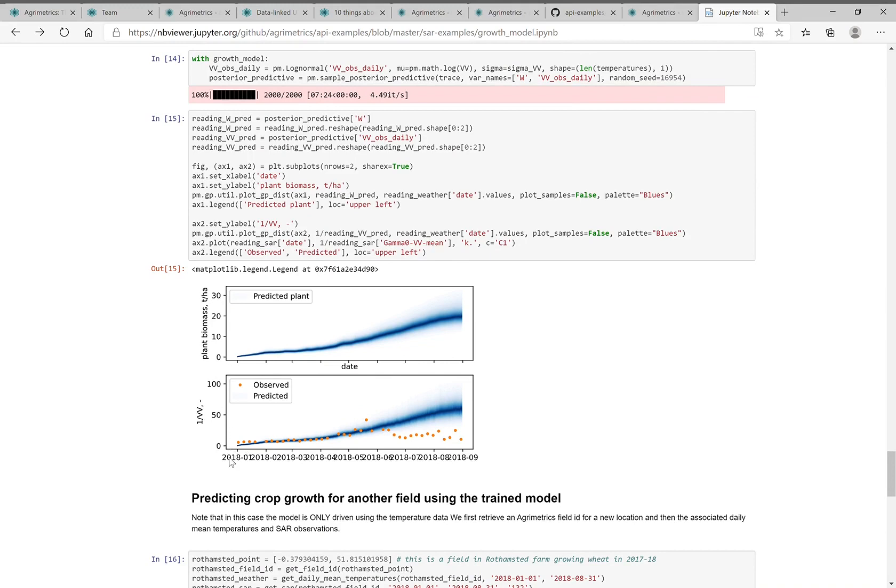And then what the gamma naught signal should be for this time window up to about halfway through the graph. And you can see the predicted SAR and the observed SAR overlay.